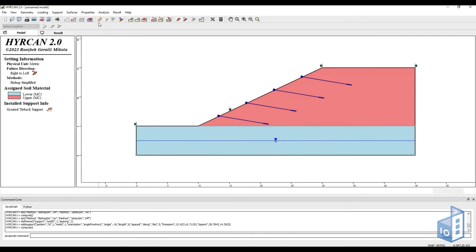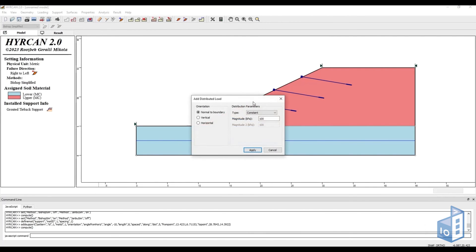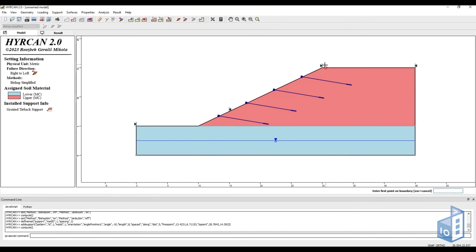Now, if we want to add loads, we can always do so from the loading section of the toolbar. In this case, we are going to be placing a 500 kPa uniformly distributed load on the top side of the slope.